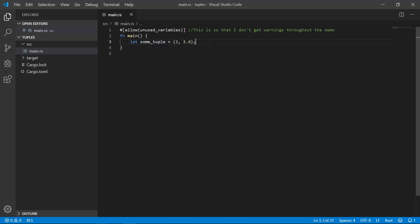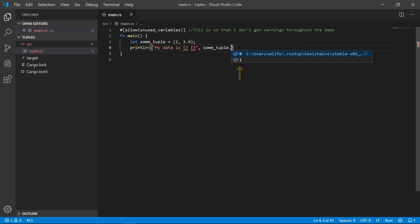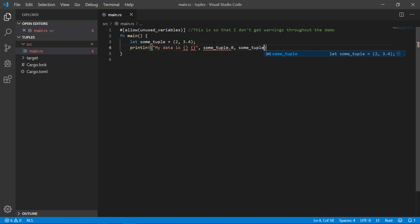To access your elements, you'll see a number when you press dot at the end of your variable. It's a zero-based indexing, meaning the first element actually starts with zero and goes up from there. Let's print out both elements. And I'll actually run it for kicks and giggles.